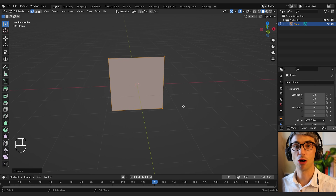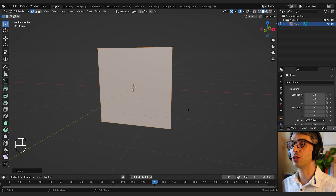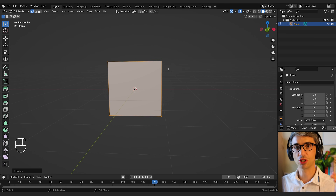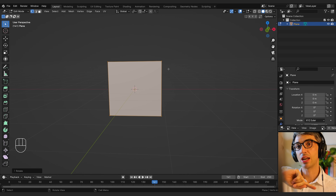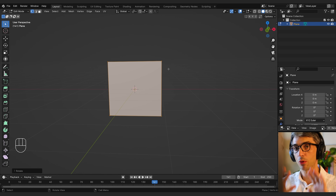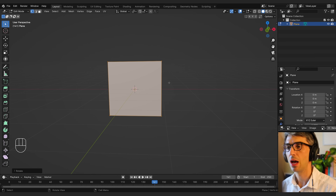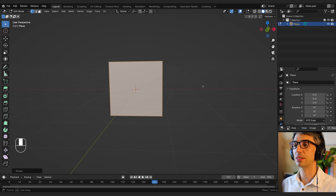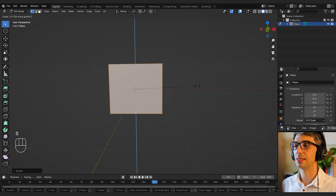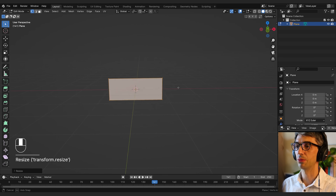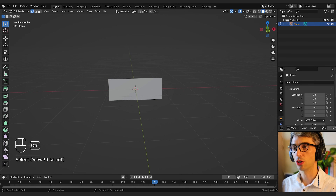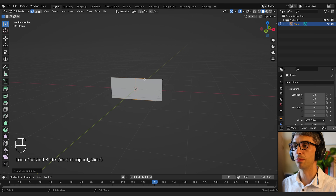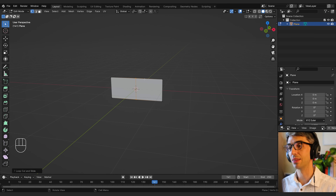This is going to become the tread of our tire. I'm going to squash this down a little bit — we're basically creating a cross section of the tread that we'll then array out in a big circle to model the shape of the tire. I'll hit A to select all, then S to scale and Z to bring this down on the Z a little bit. Then I'll hit Ctrl+R to create a loop cut, click, and hit Escape to place a cut right down the middle.